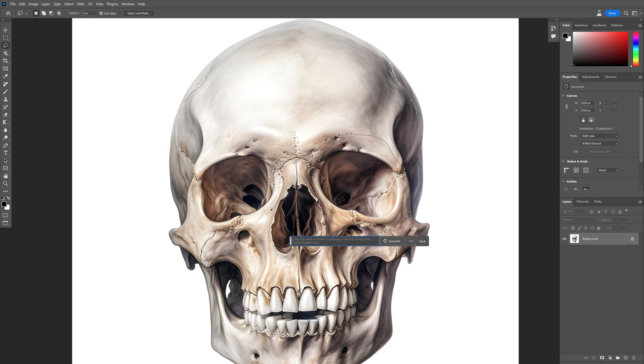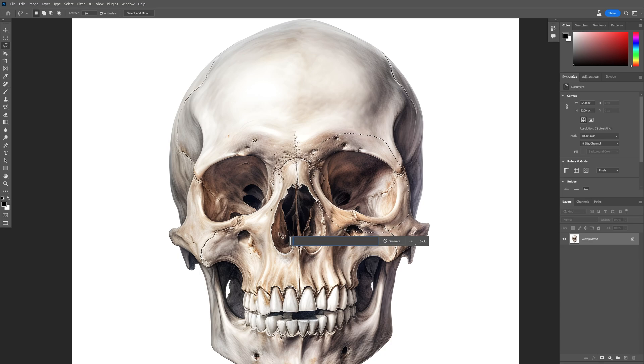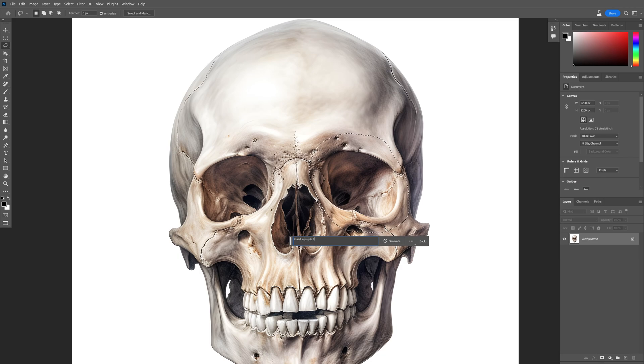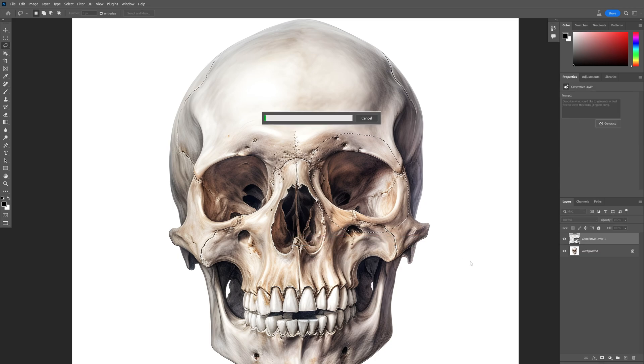generative fill. Click on it and here you can type in whatever you want. I'm going to go with insert a purple flower on the eye of the skull and click on generate.